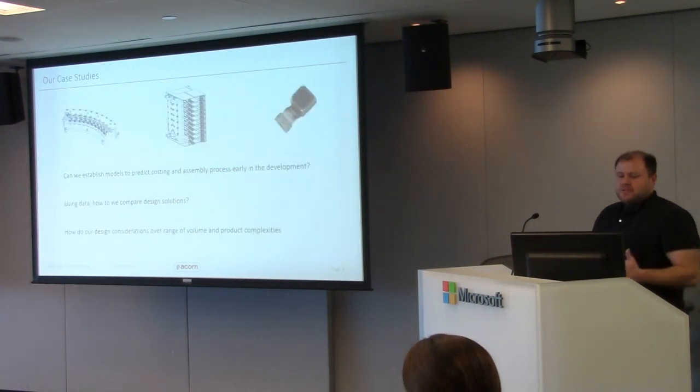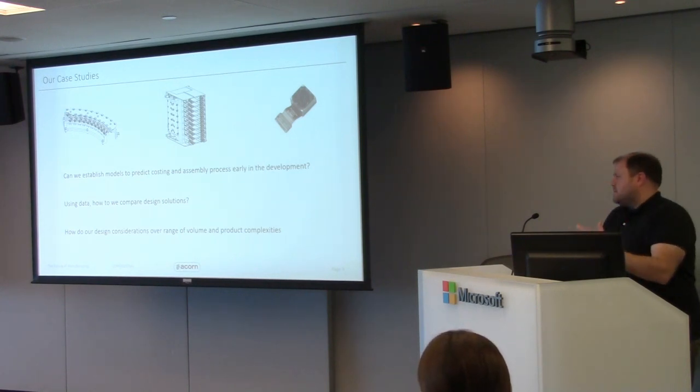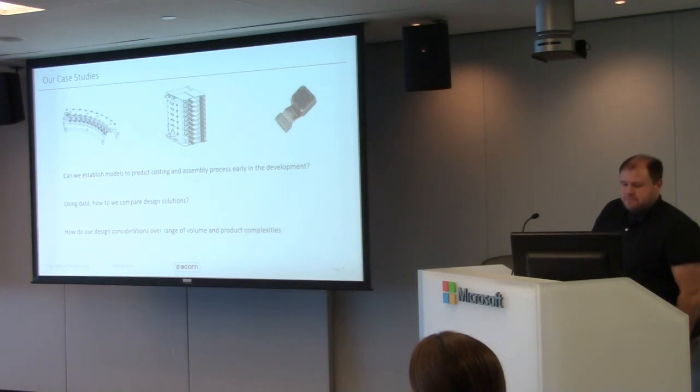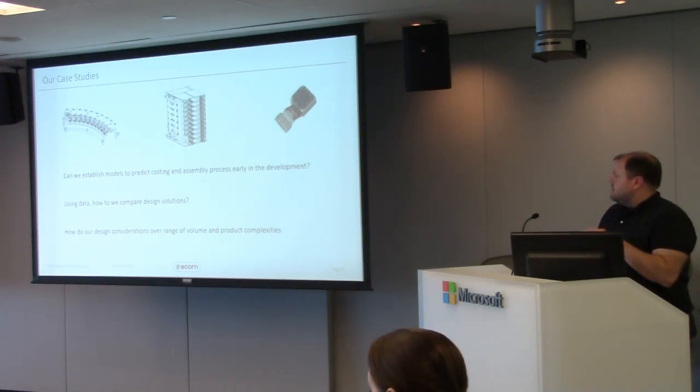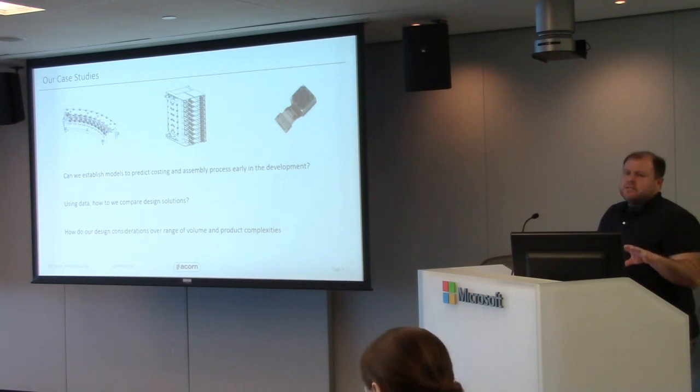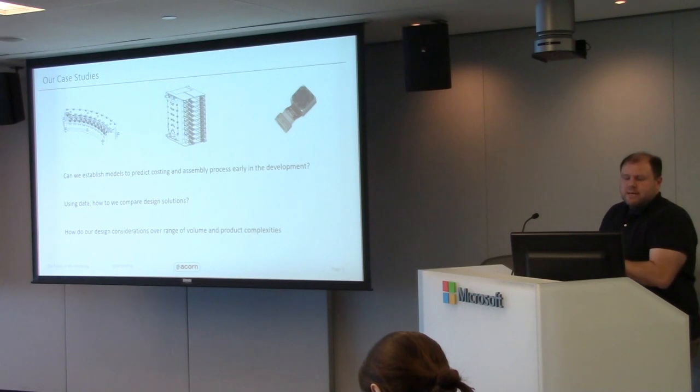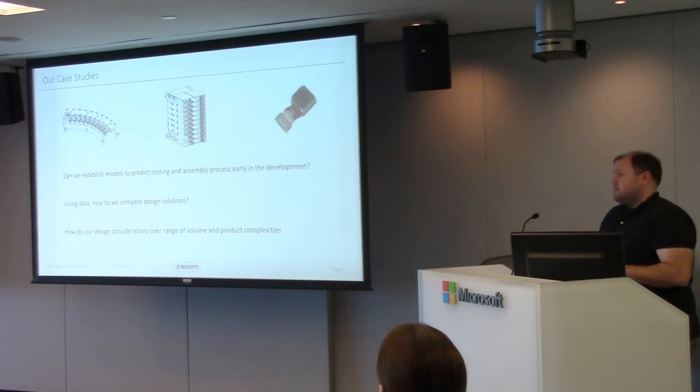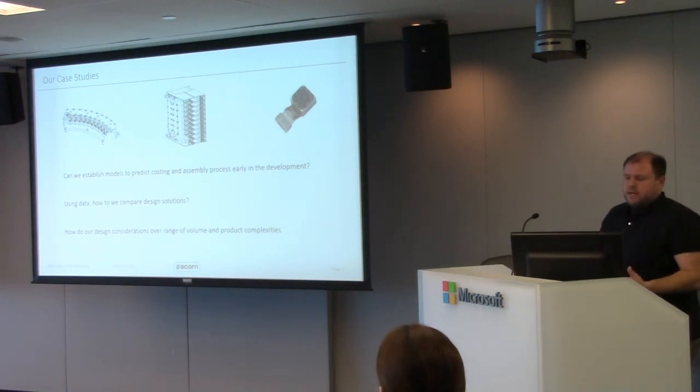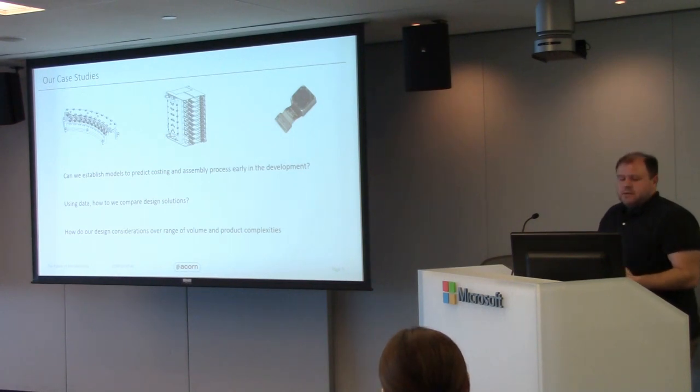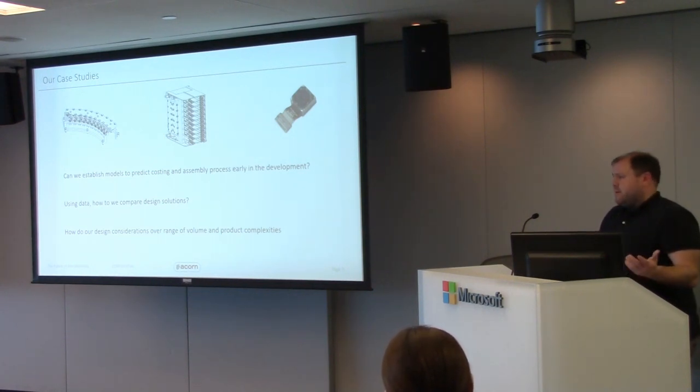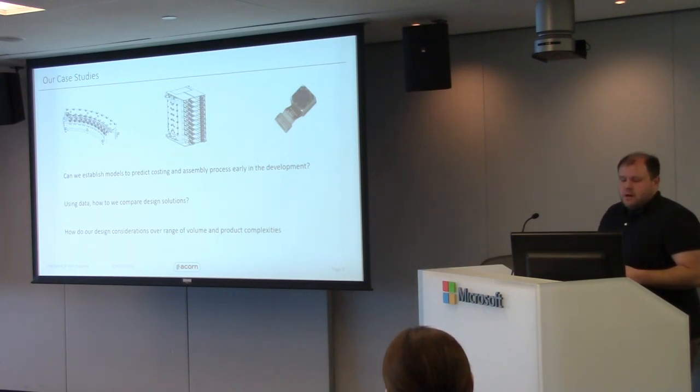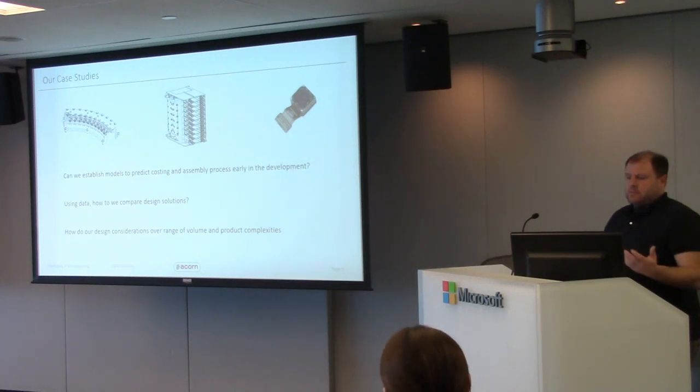A couple of case studies we want to talk through today. Please jump in with questions and other comments as we go through. I'm happy to break as we go through this too. Three different platforms. I tried to take a little snapshot of manual assembly. The middle one is a high value, relatively low volume assembly. And the last is a relatively low cost, very high volume assembly that we worked on. What were the problems and challenges as we go through these? How do we establish cost models? How do we do some predictive analysis?